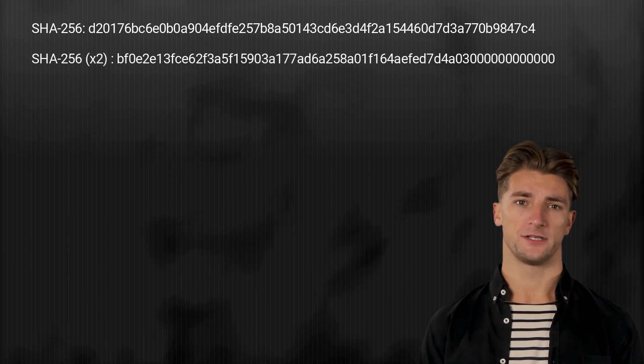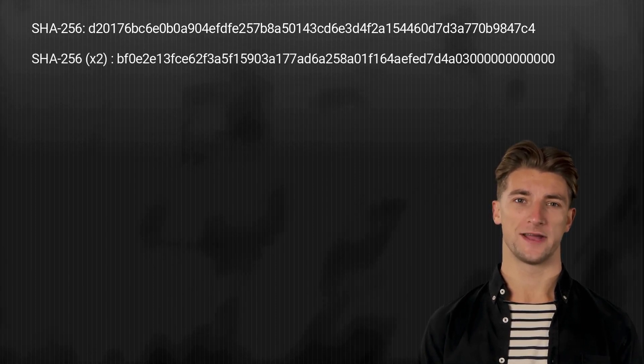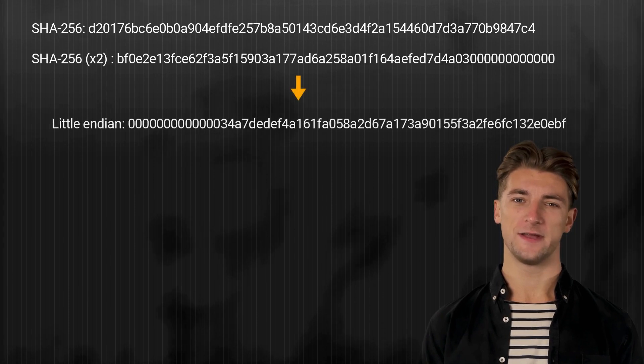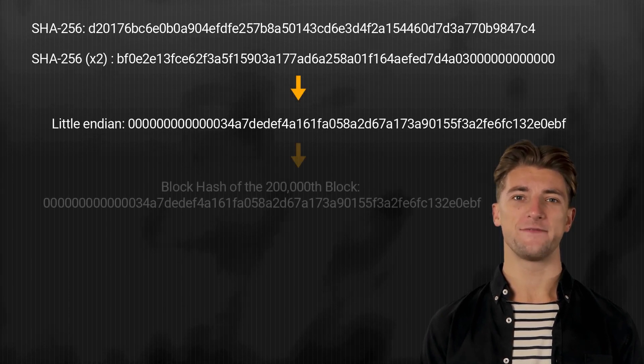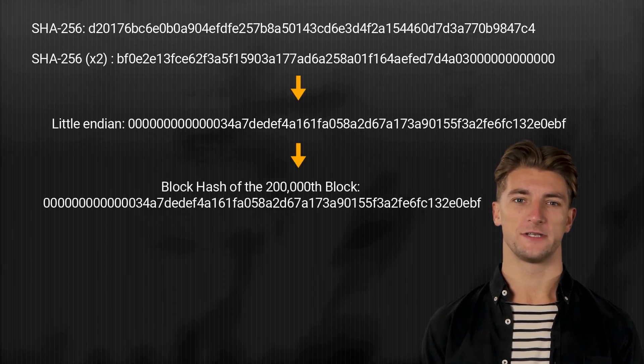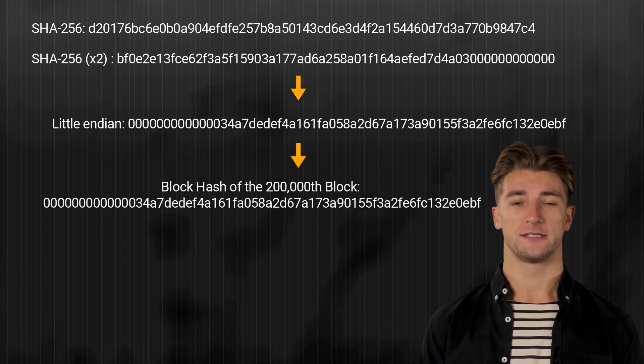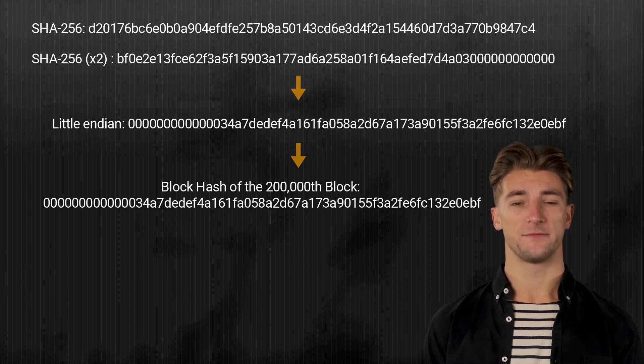Finally, all we have to do is format the hash into little endian. This is it. We successfully calculated the block hash for the 200,000th block of the Bitcoin blockchain.